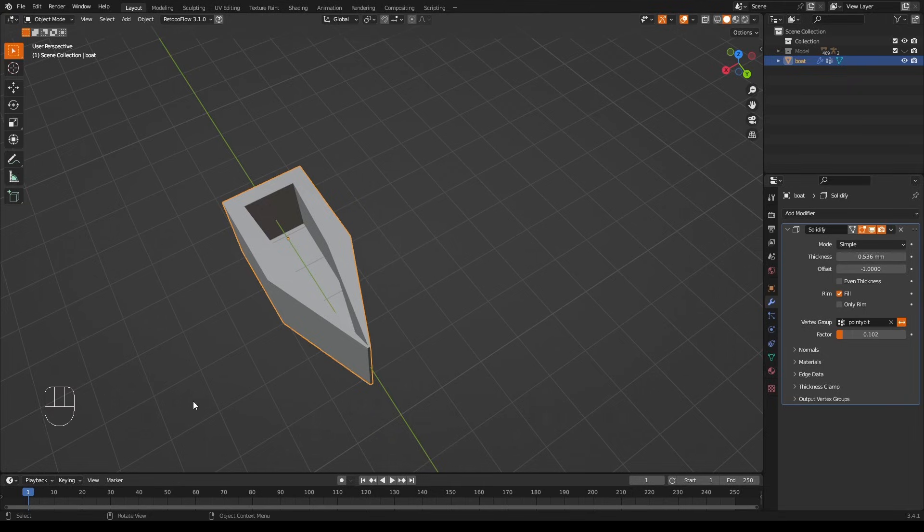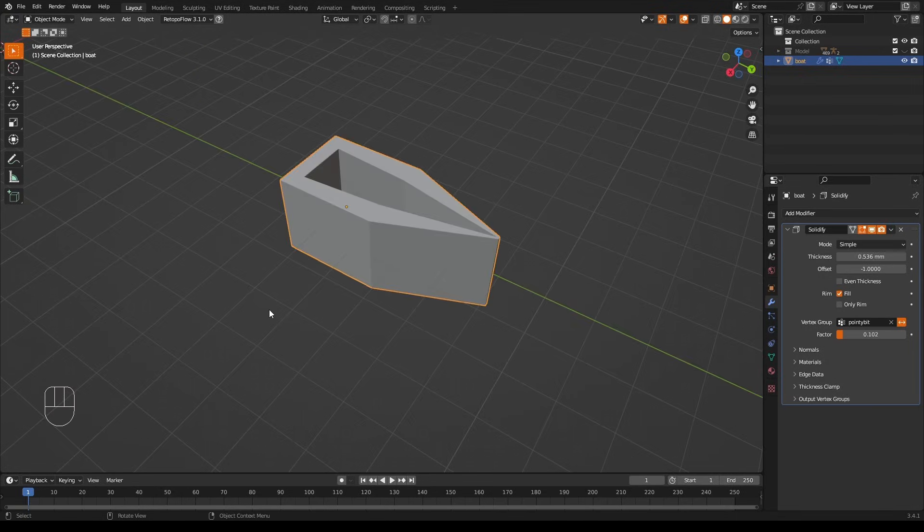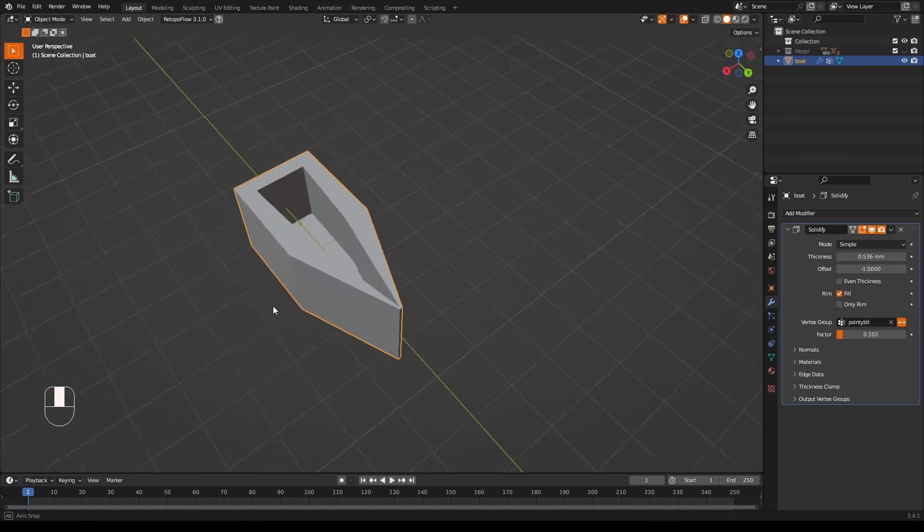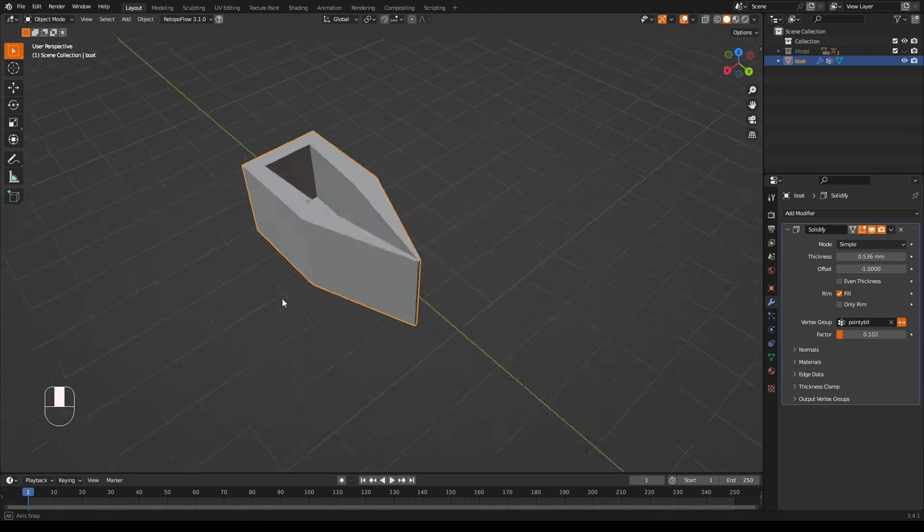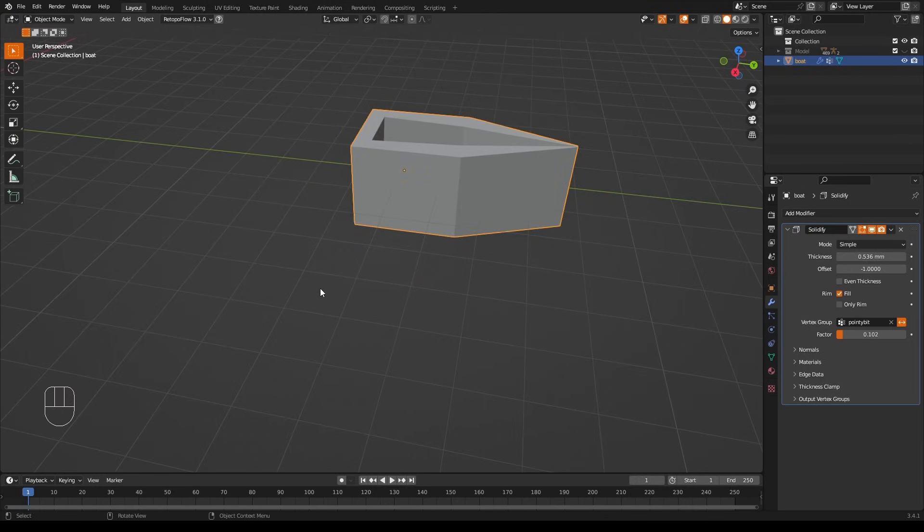There are lots of other uses for vertex groups in Blender. We're not going to cover them here. Suffice to know that a vertex group is just a group of vertices.